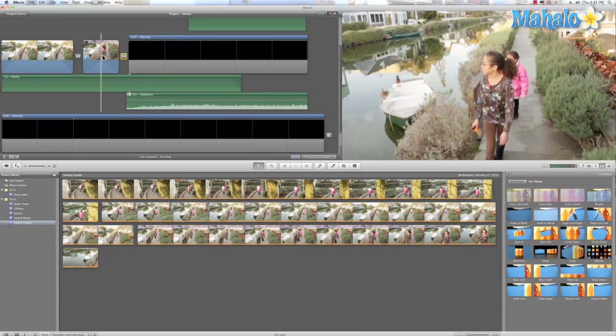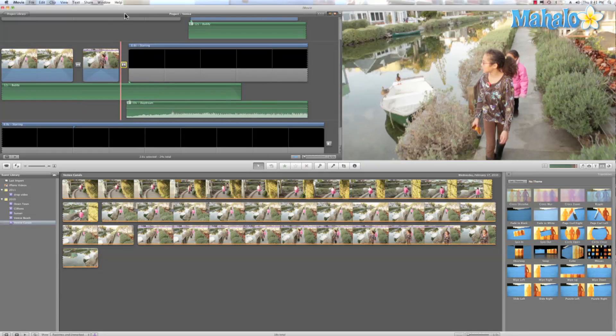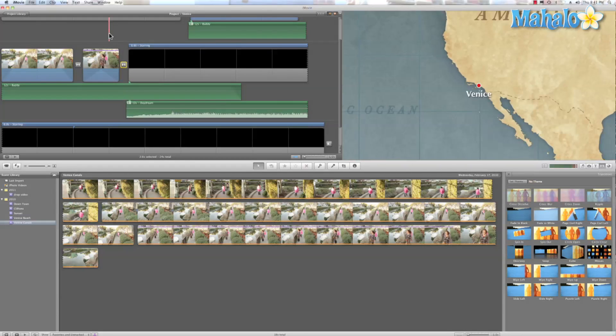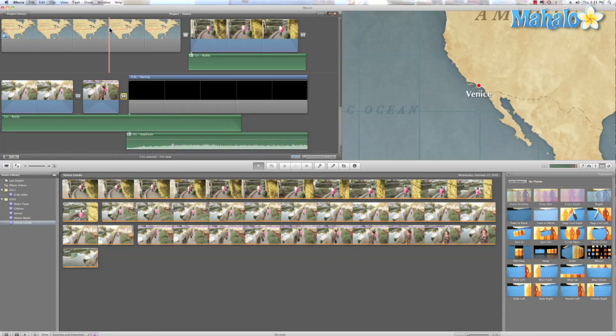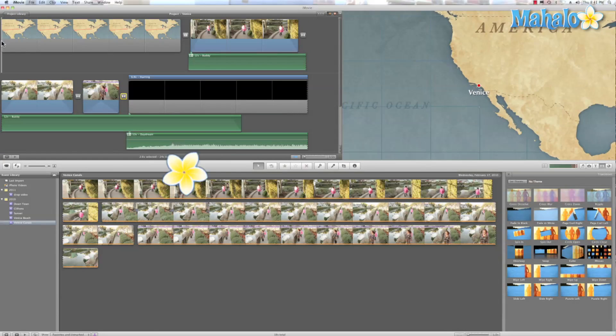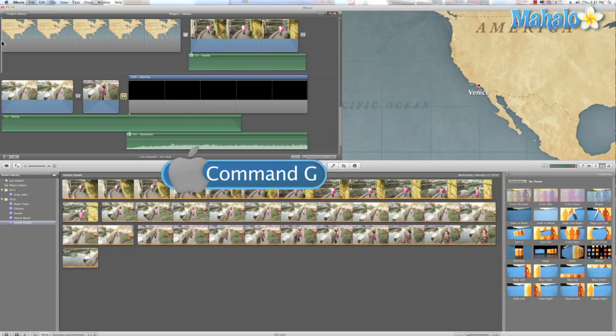So let's check that out. So let's go back to the beginning. And we'll hit Command-G to play it in full screen mode and see what I've done.